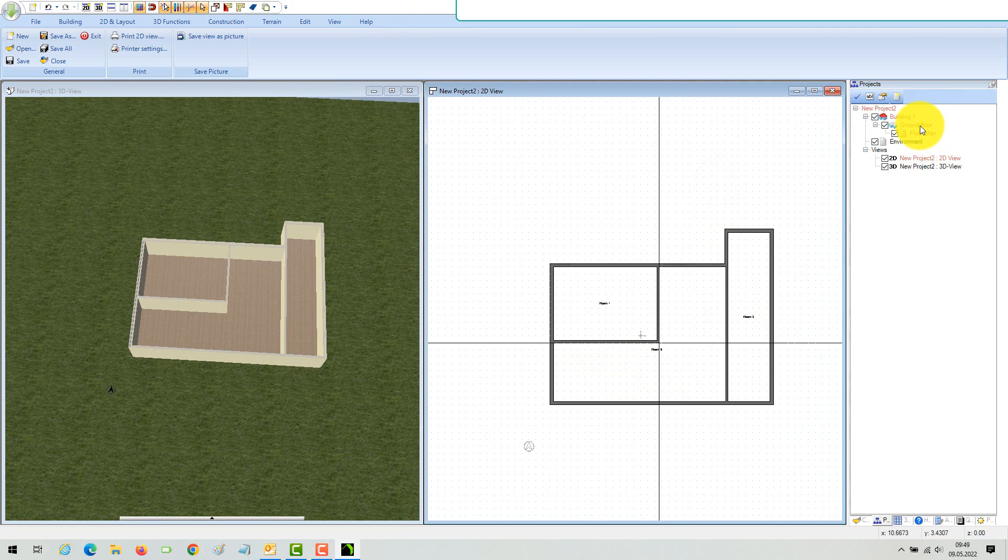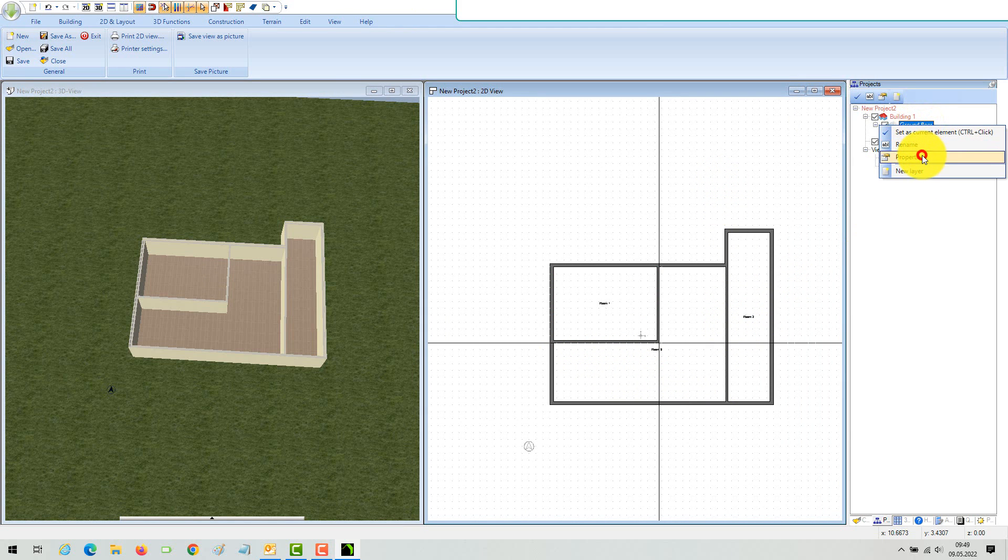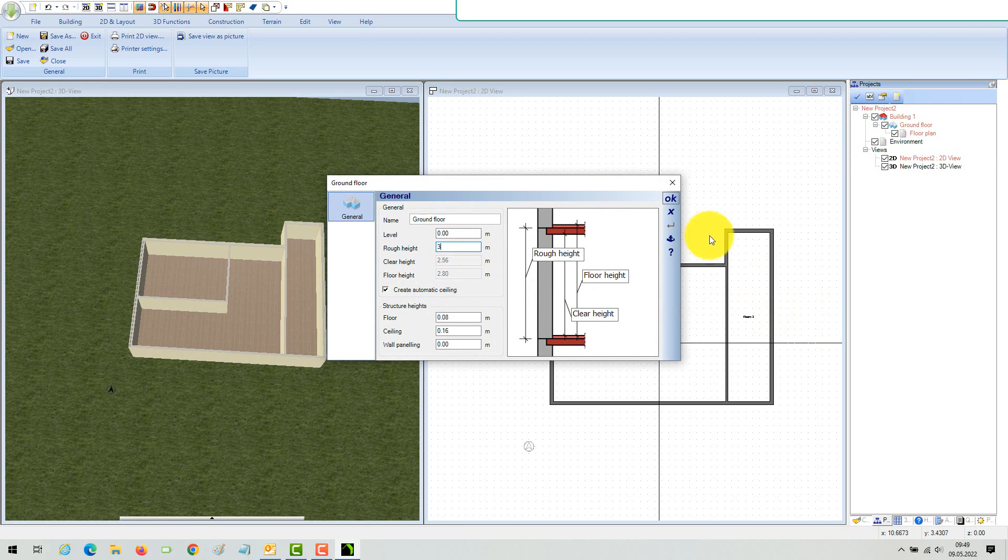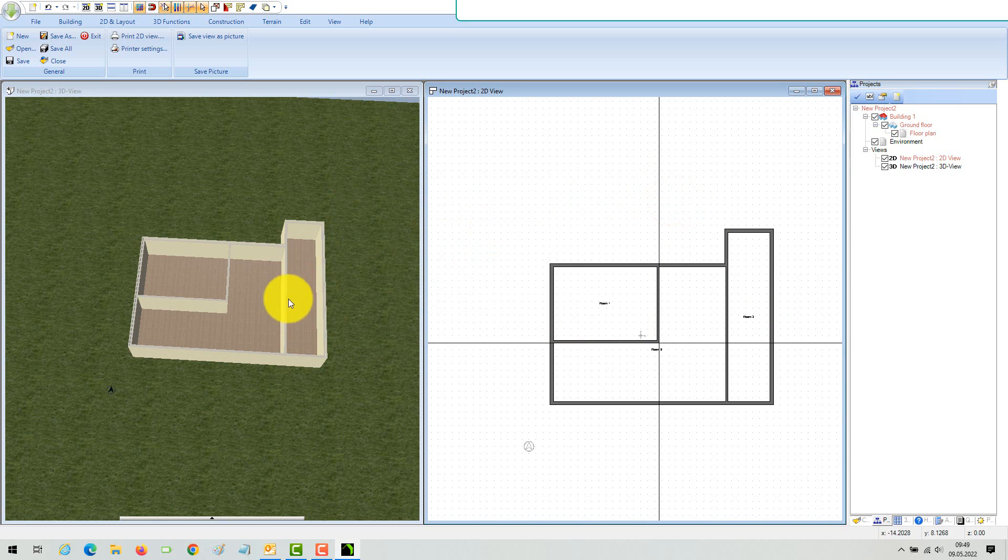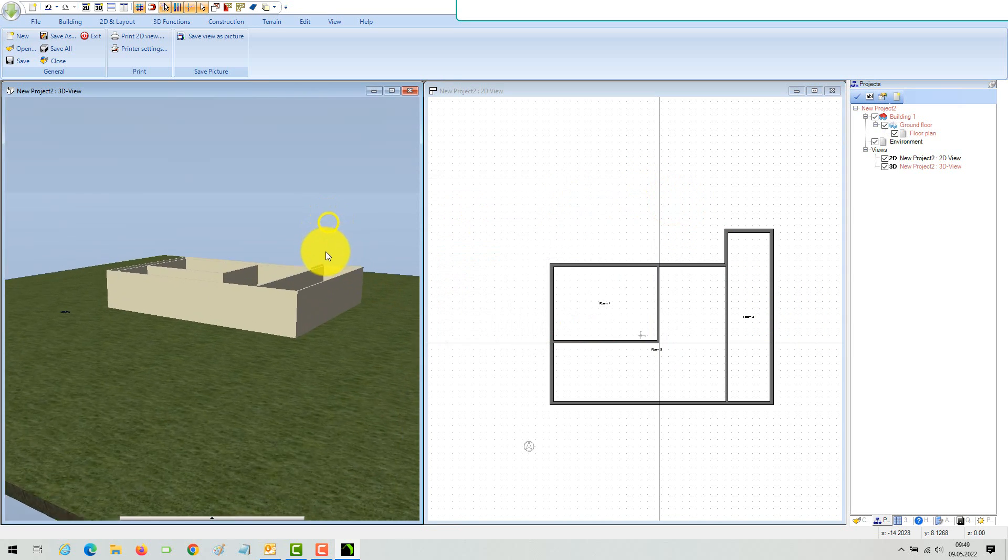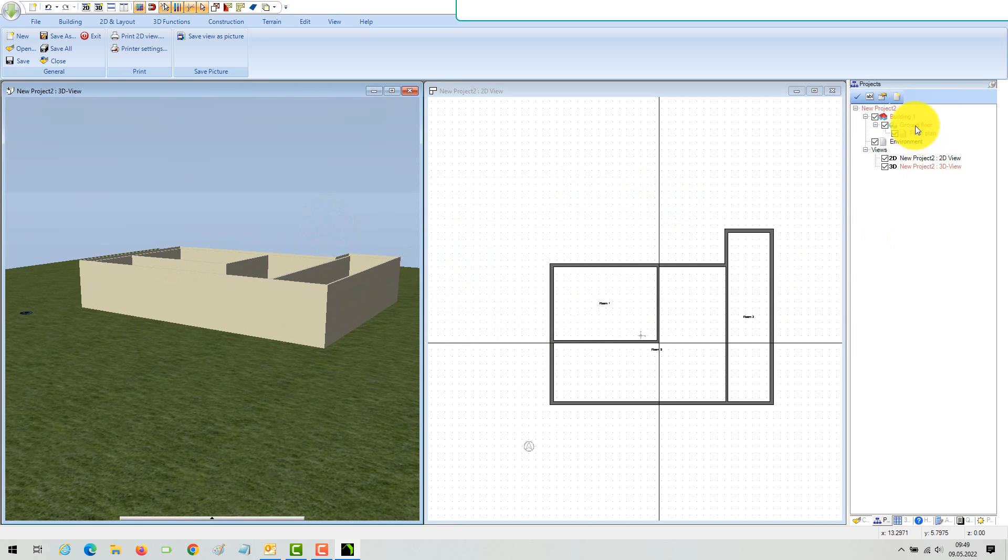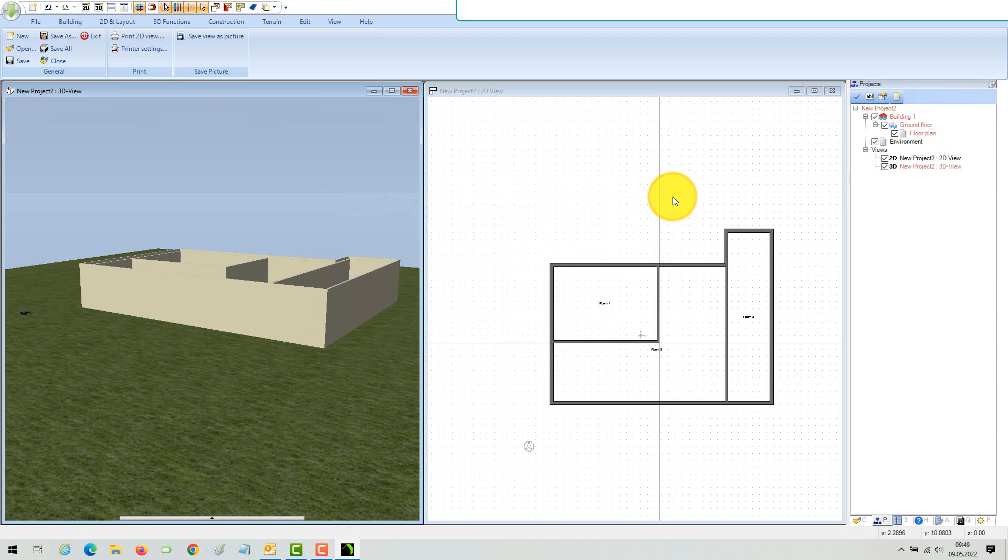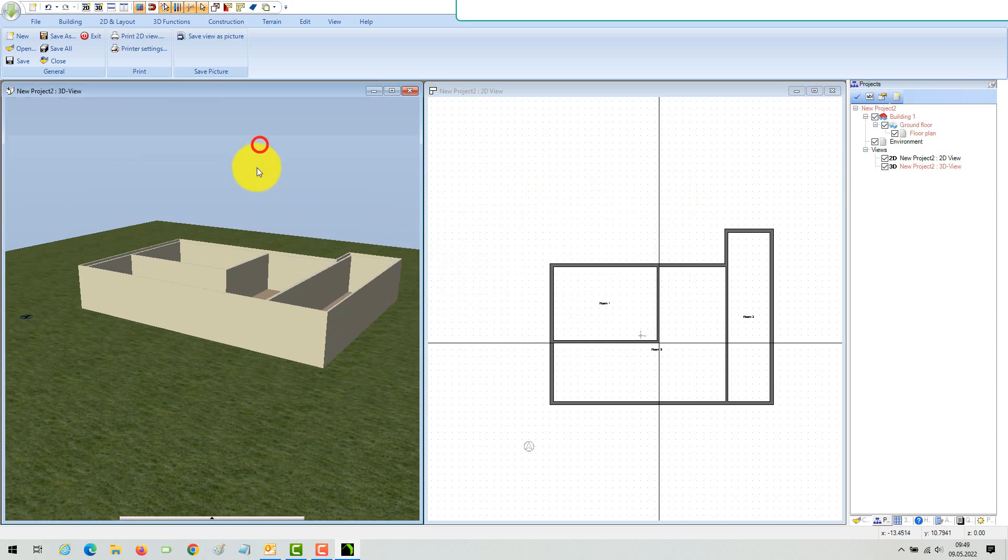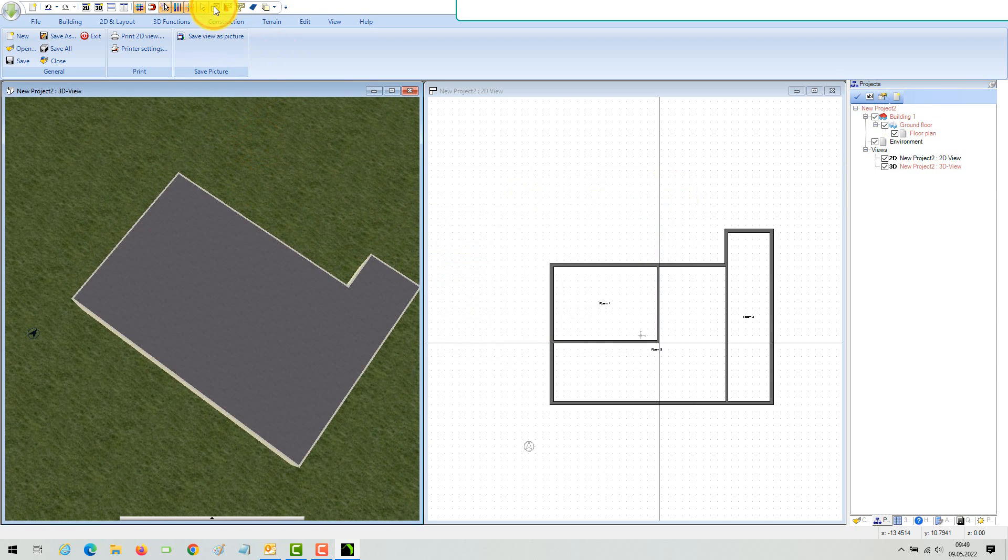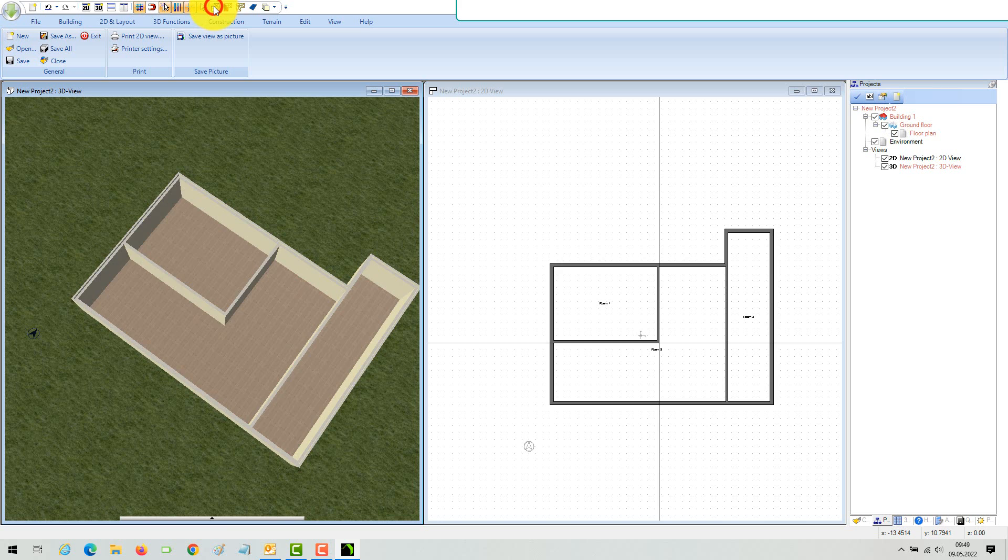As default, walls are always as high as the floor, so if you change the height in the Floor Properties dialog, all walls automatically react. You can define the floor height before you start inserting your walls or any time later. You should not change the height of a wall individually as long as it is not necessary for a special construction situation.